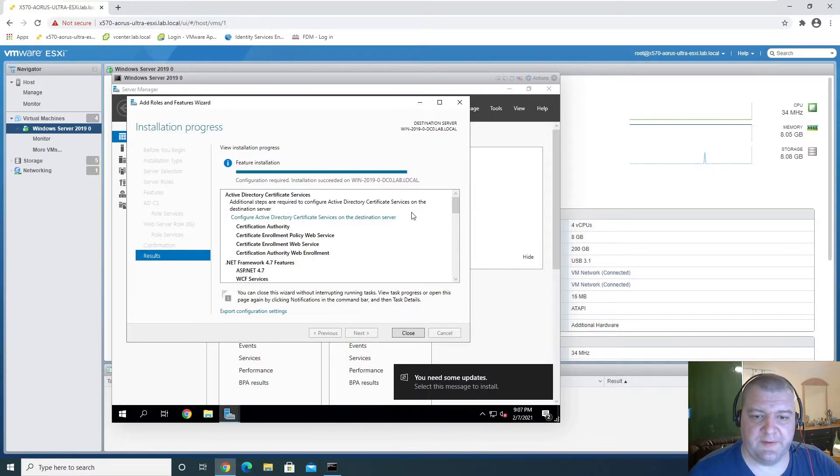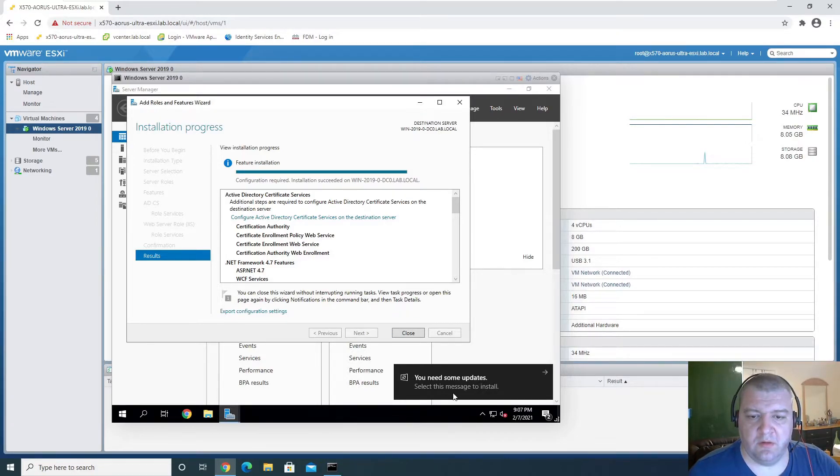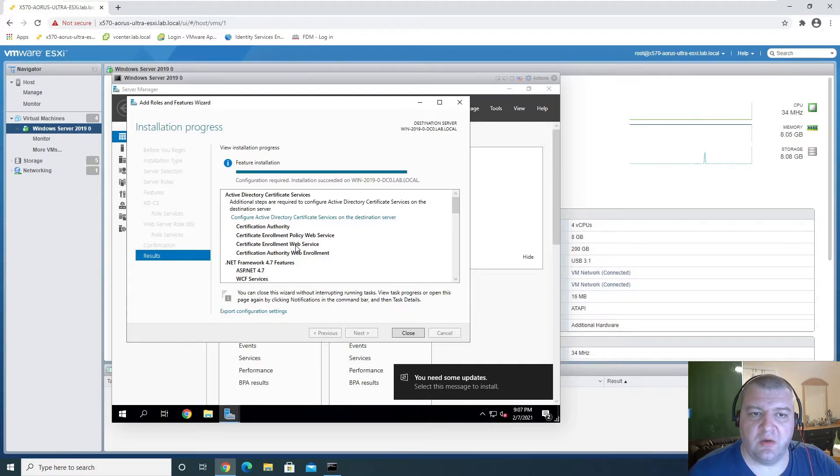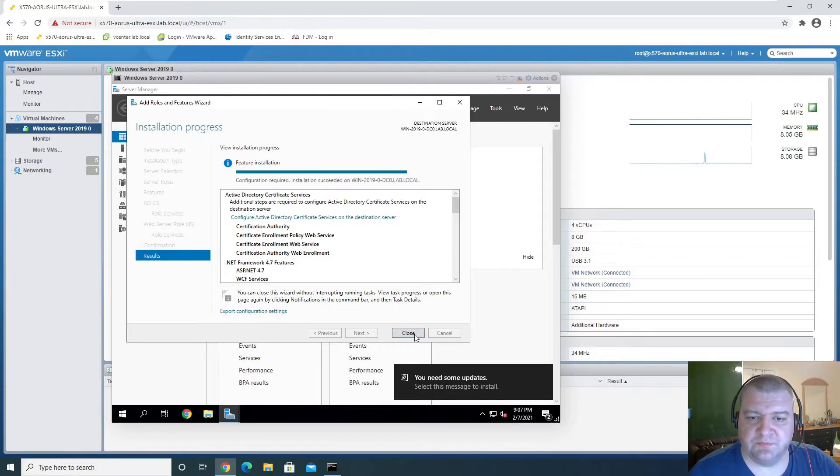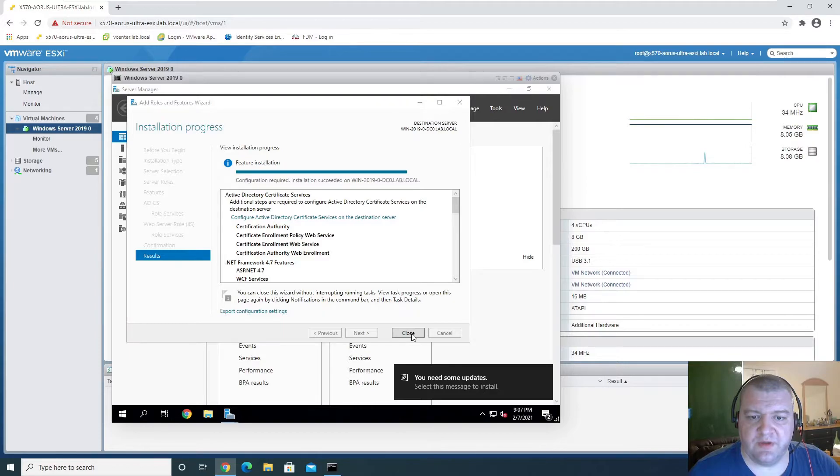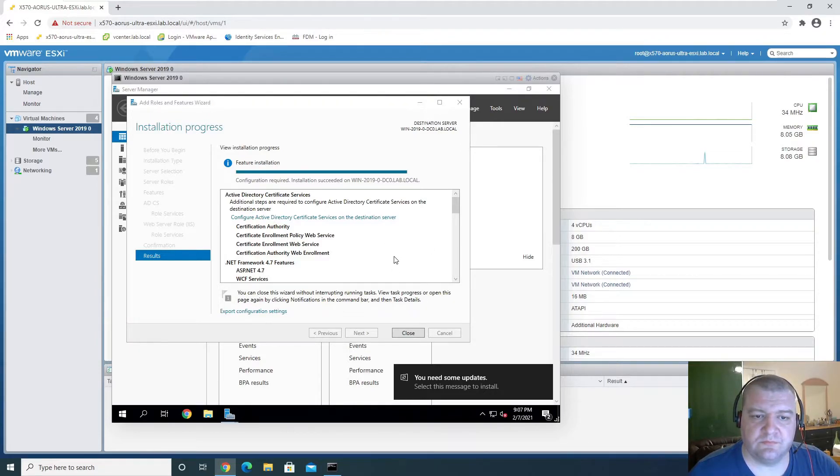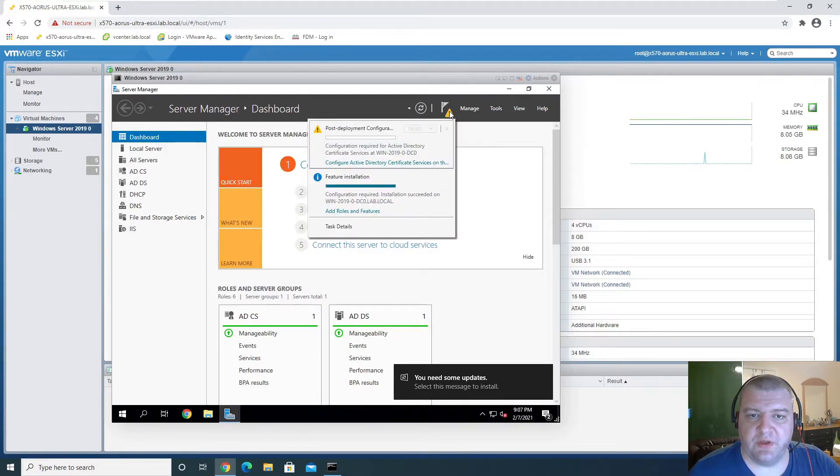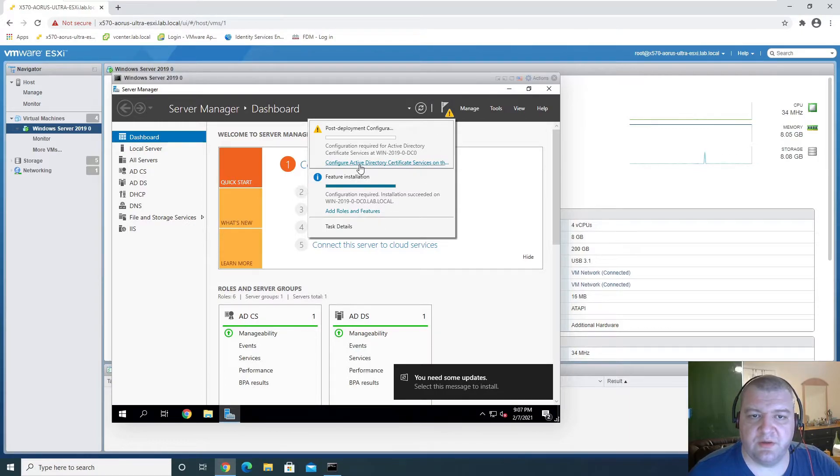There. Need some updates to install. We can take care of that later. Close out of this thing, and we can go to here and configure.